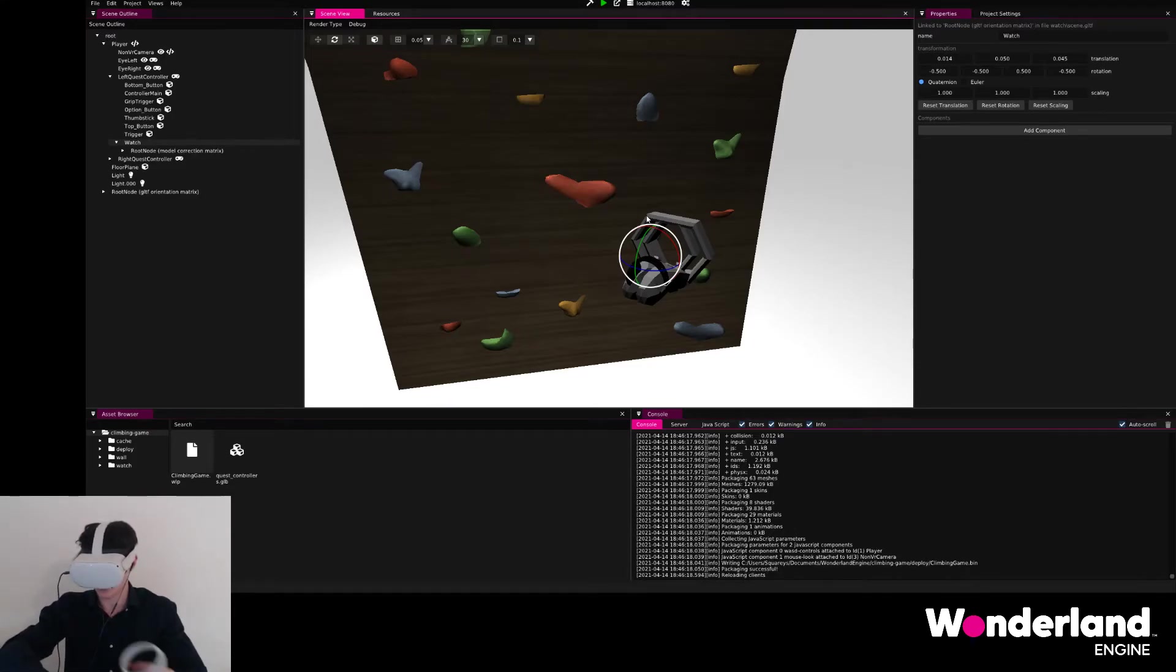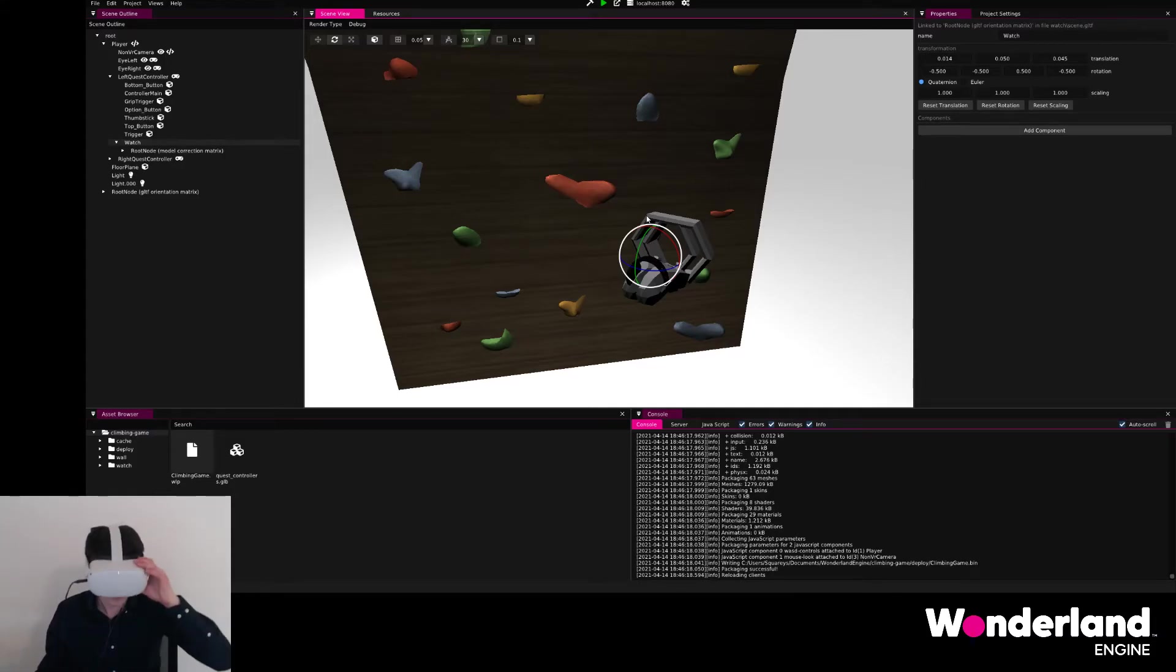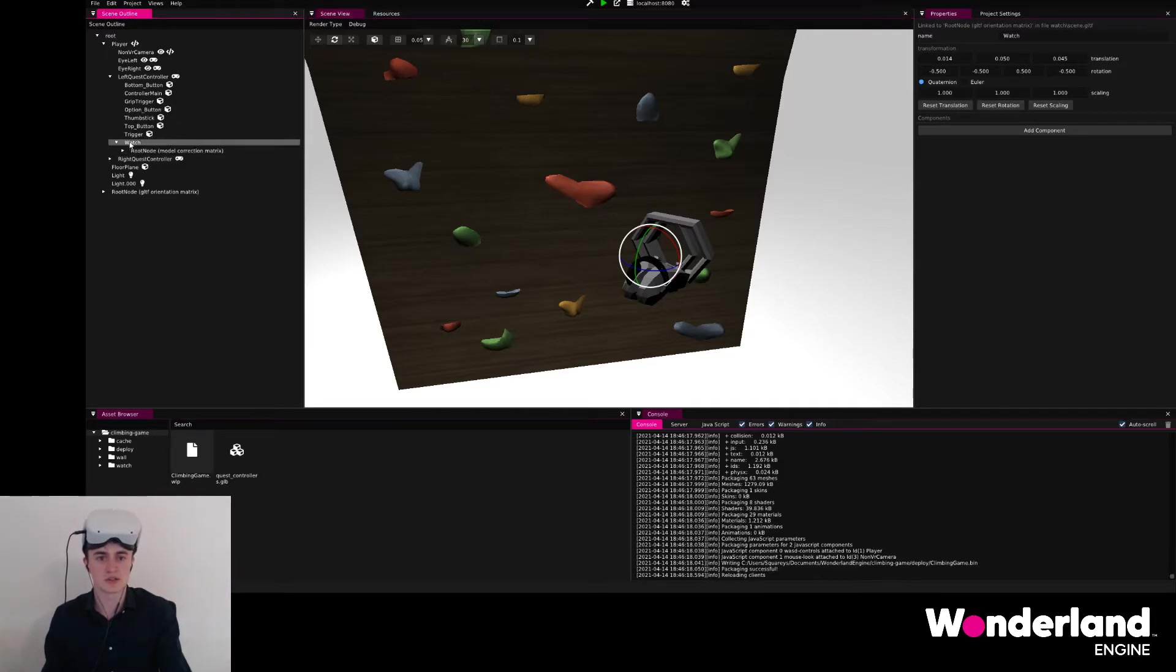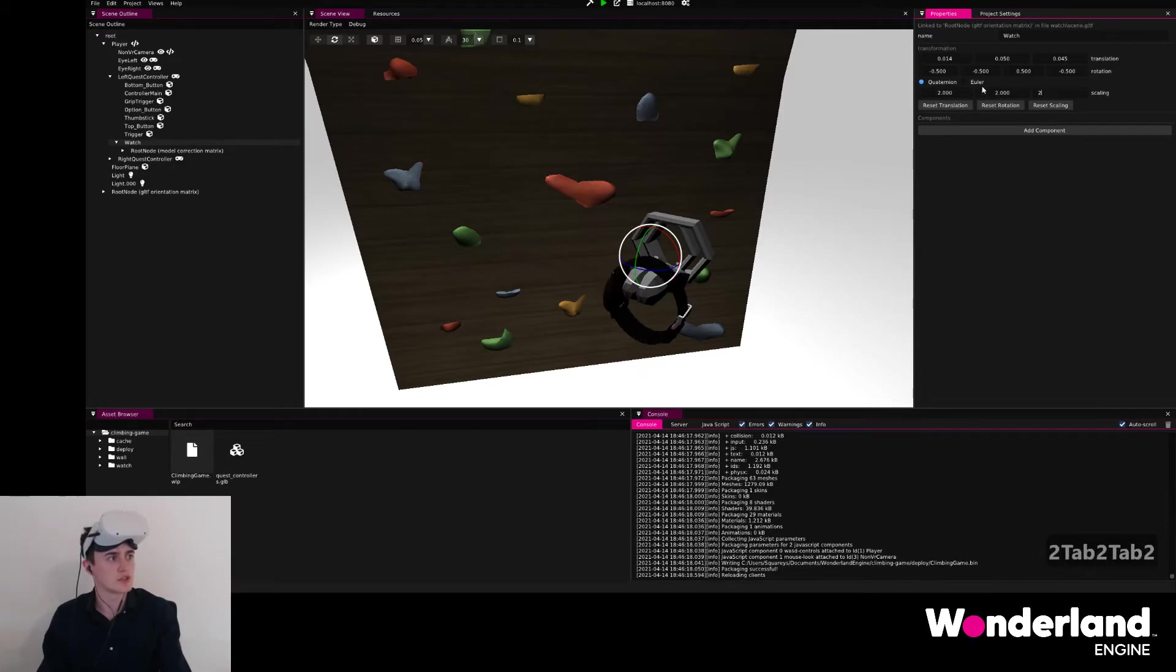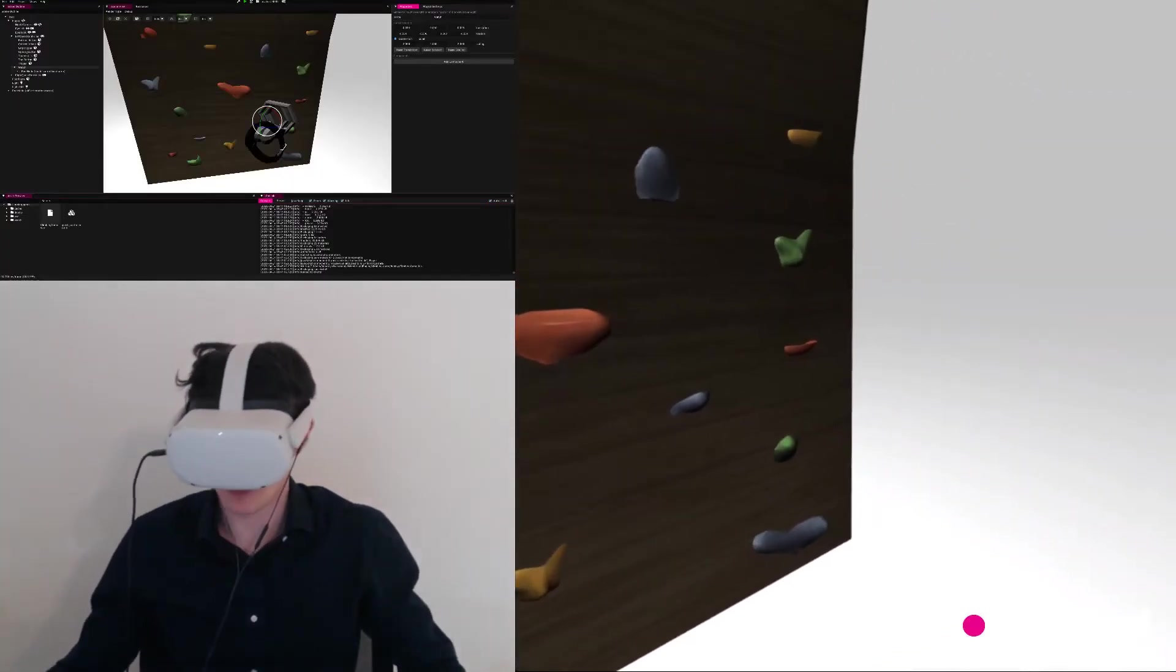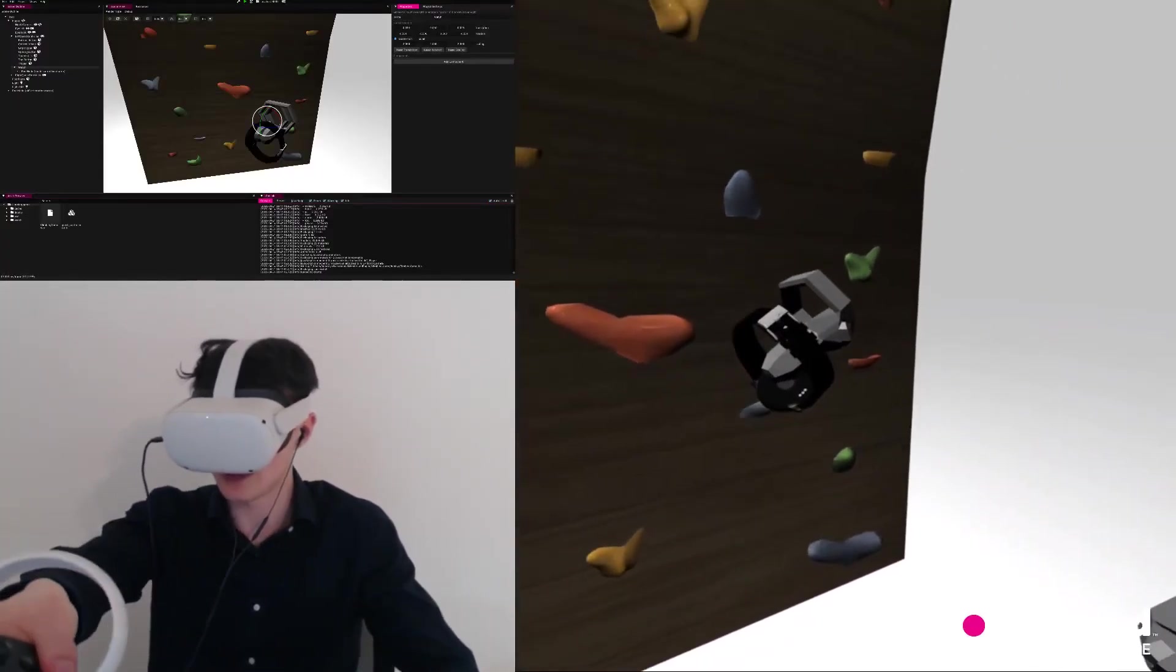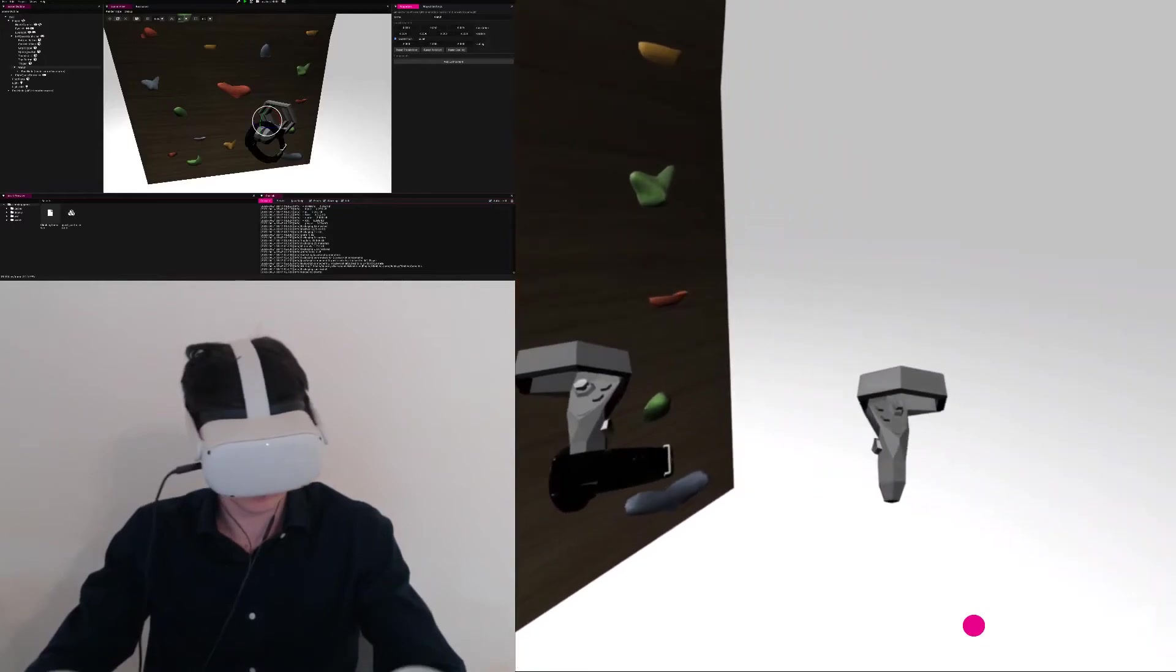The watch is definitely too small. We want to scale it up by probably twice the amount. So we'll do one last iteration on this. Go to the watch and just put in 2 tab 2 tab 2 to scale the watch up by 2. Save. Go back to VR. And see the watch is now scaled properly.